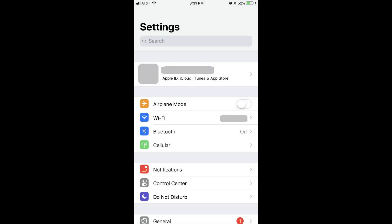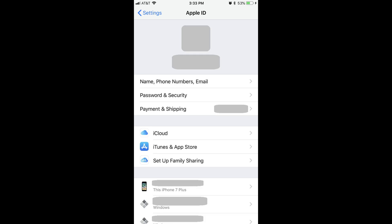Step 1: Tap the Settings app on your iPhone or iPad home screen. The Settings screen appears. Step 2: Tap the row at the top of the Settings screen displaying your Apple ID profile picture and account name. You'll also see Apple ID, iCloud, iTunes and App Store beneath your account name. The Apple ID screen appears.